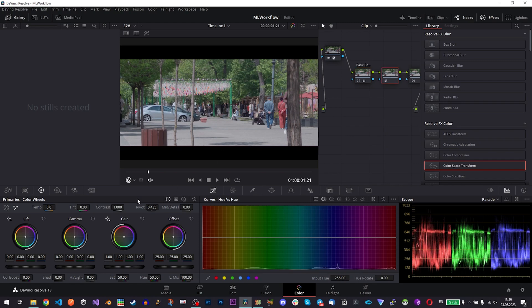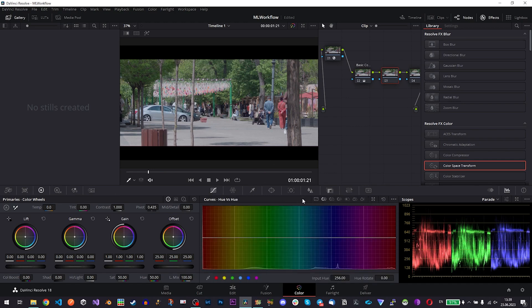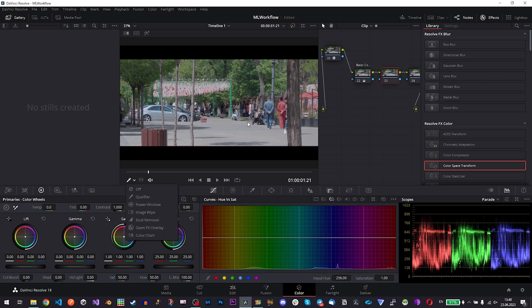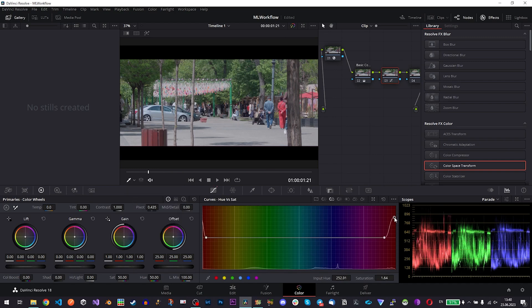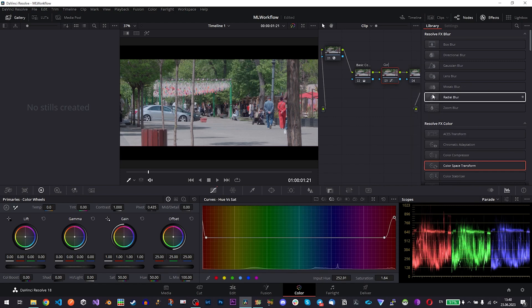For the next node we can for example select some colors and work with them. For example if we use this Hue vs Saturation we can use qualifier and for example boost this red and make this woman stand out a bit more. That is one example and I'll call it just color.